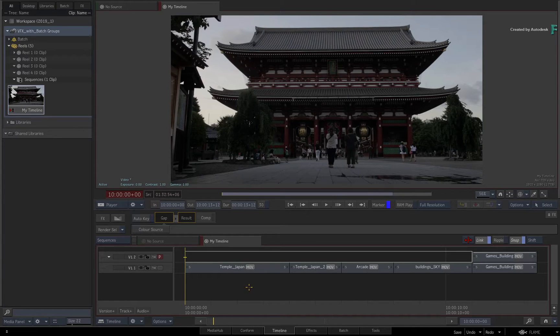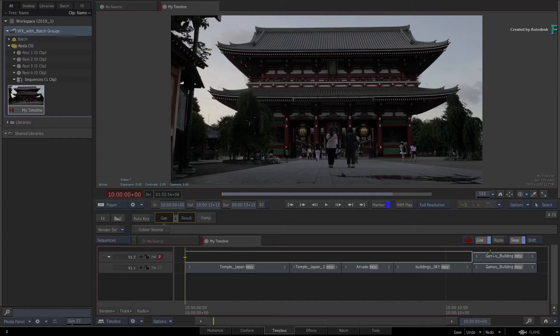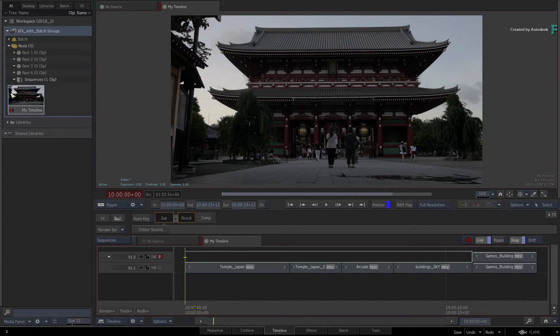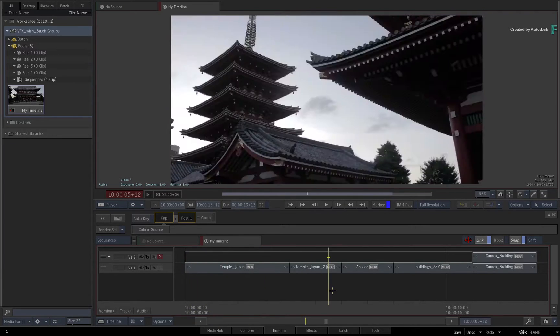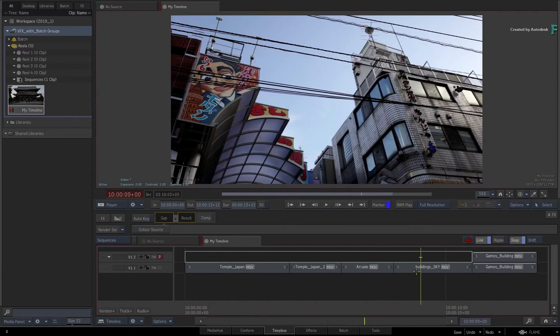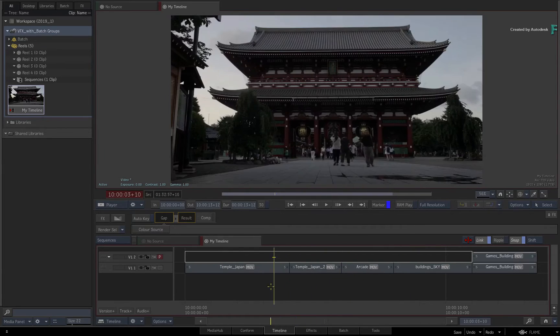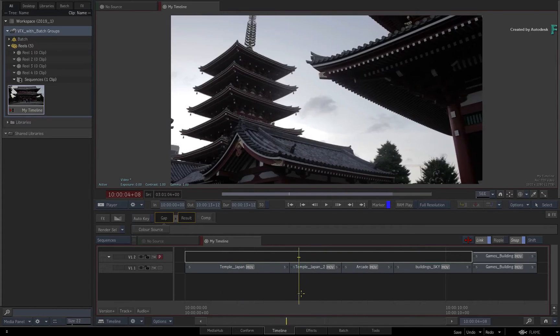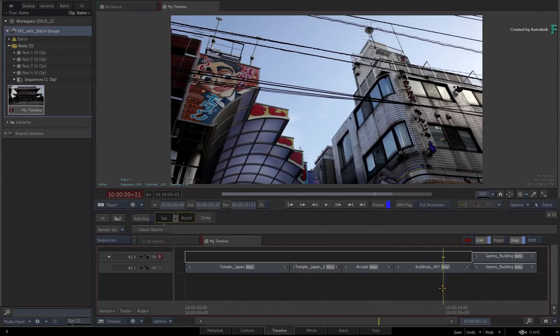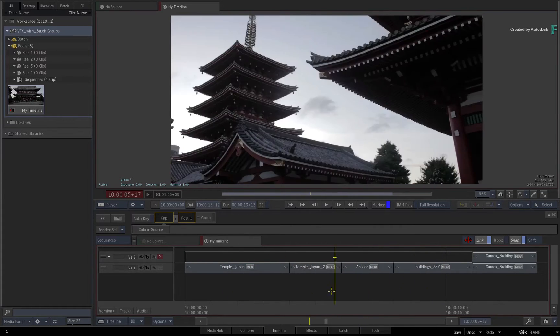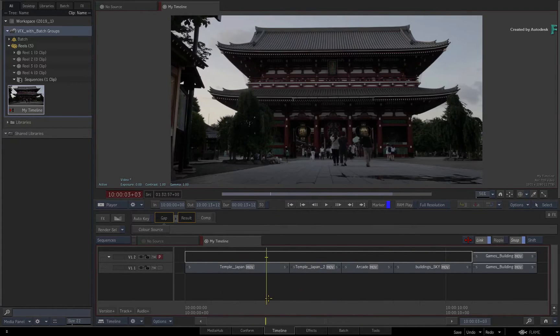This video is not footage specific, so you can use your own media to follow along. Now here we have an edited sequence. It can be as long or as short as you need, but some of the shots need some VFX work.